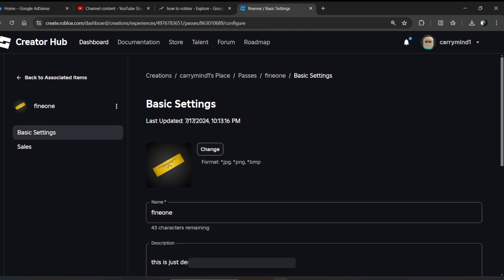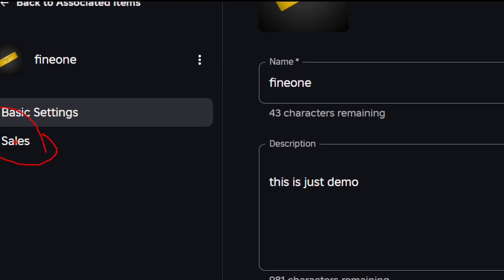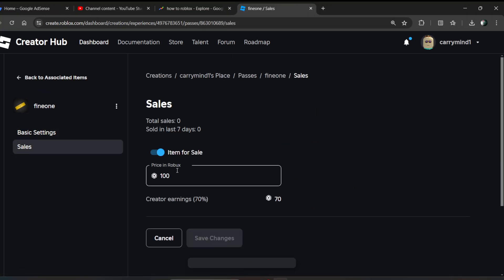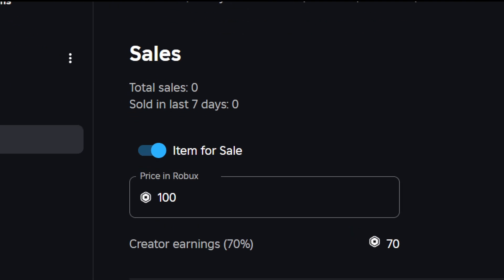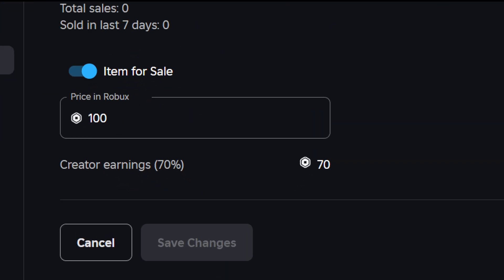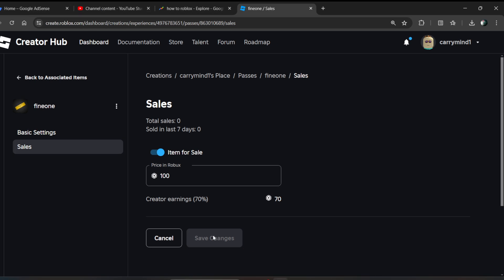Click on the Settings option, then go to Sales options and enable the item for sale. Enter the price and click the Save Changes button, and you're ready to go. That's how you create a game pass — hope you liked it, subscribe for more videos!